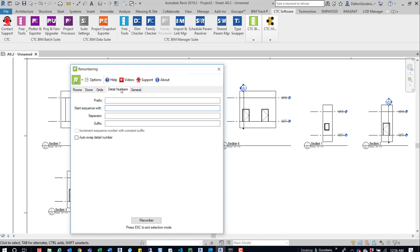We're going to jump to Detail Numbers and we're going to want to start this sequence at 1. We're not going to add a prefix, separator, or suffix, but those options are there. You'll want to turn on Auto Swap.